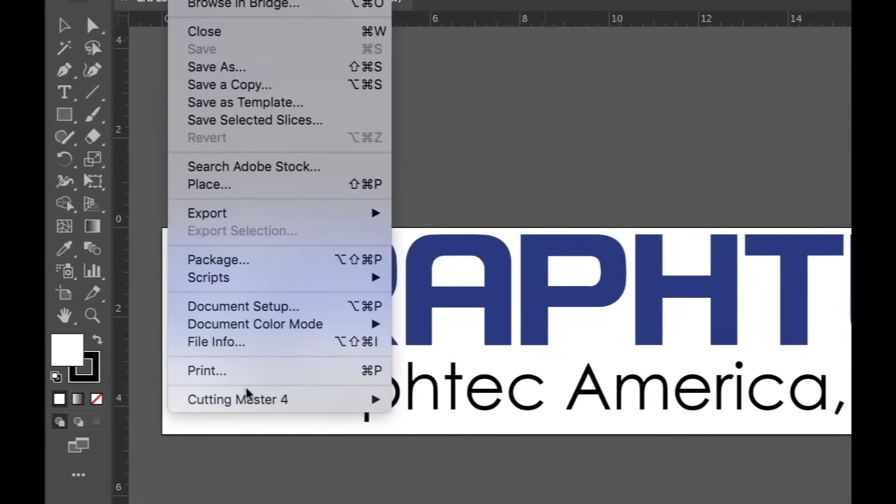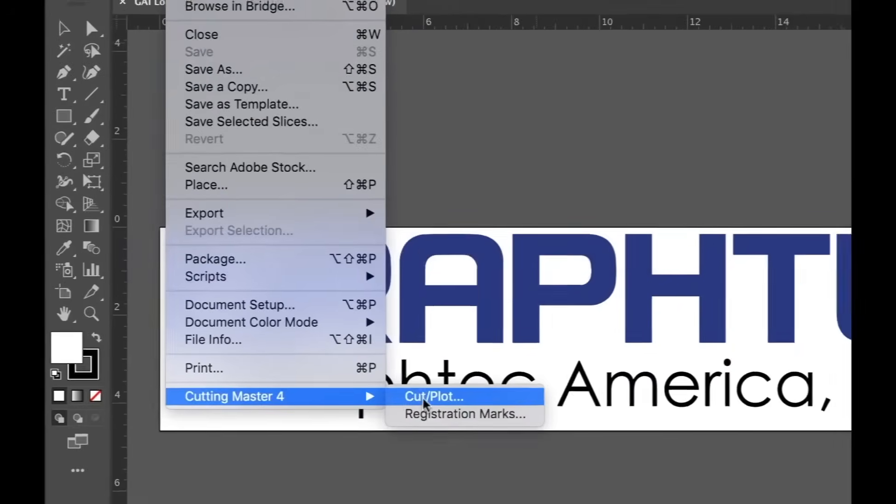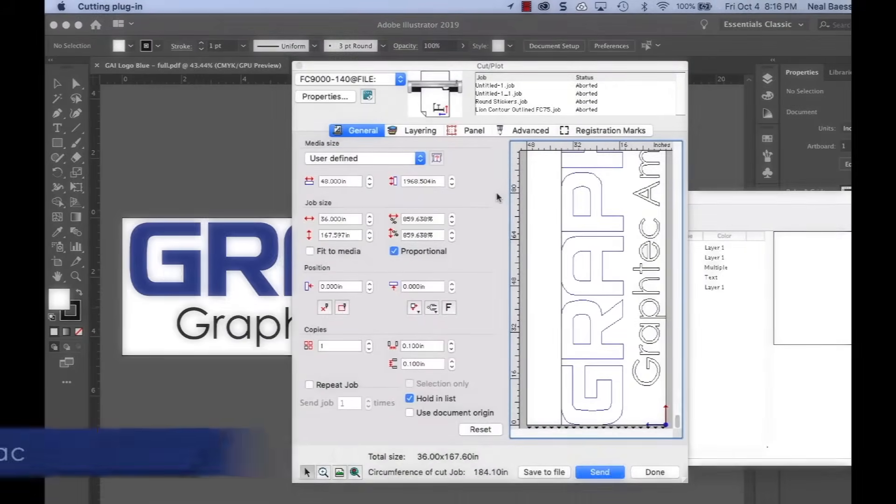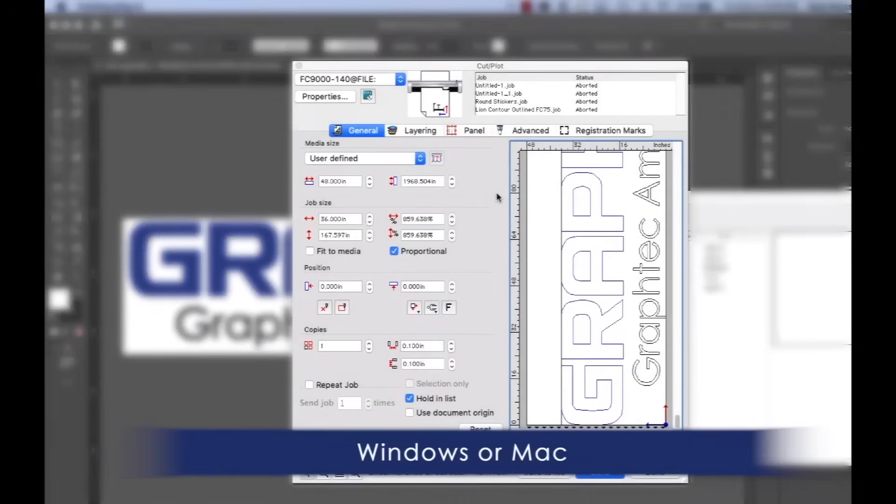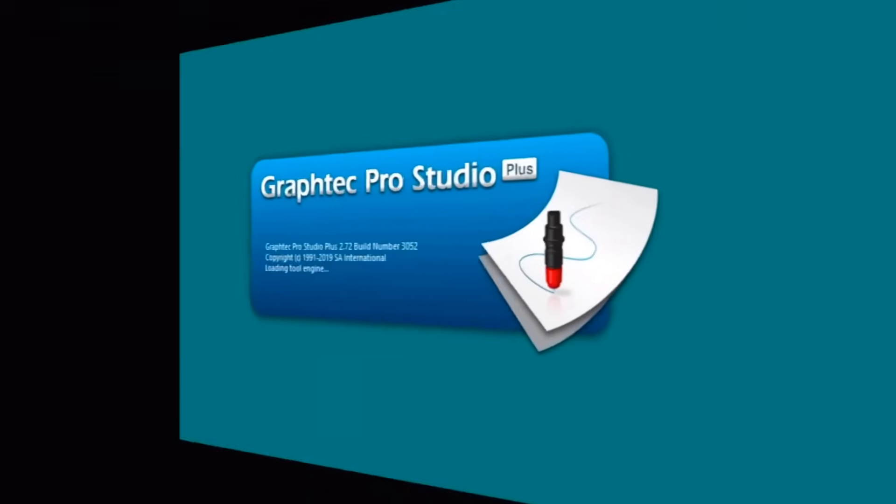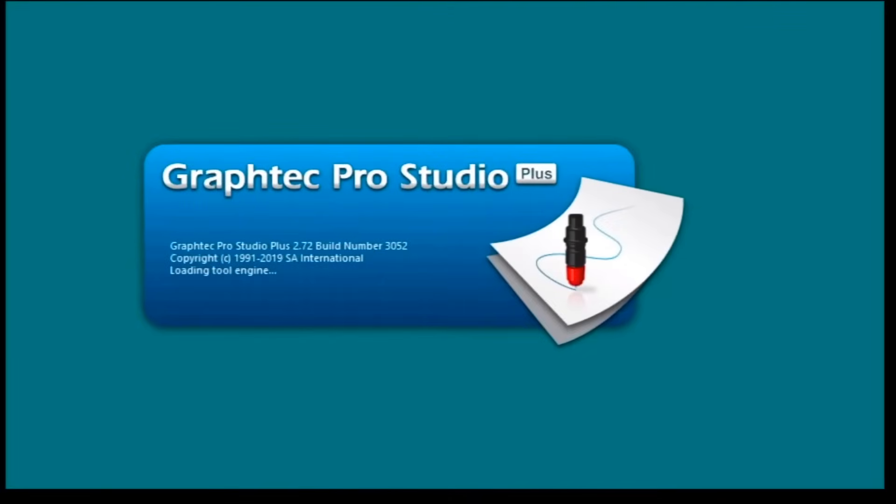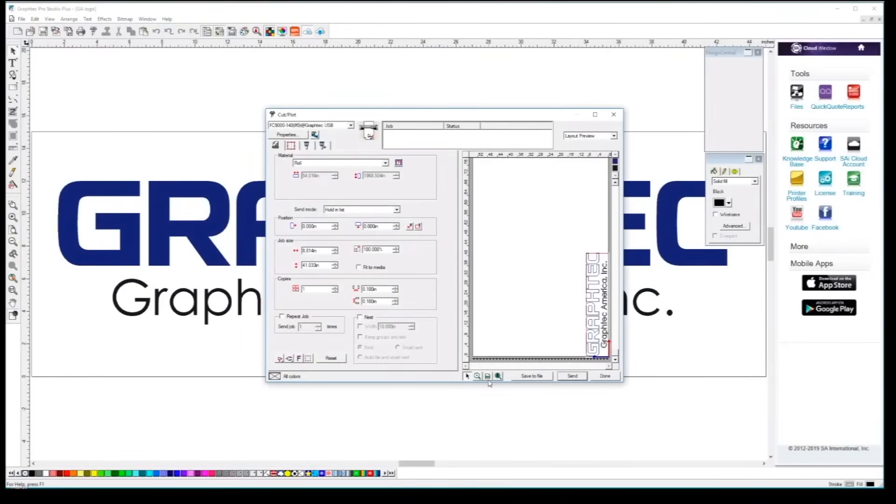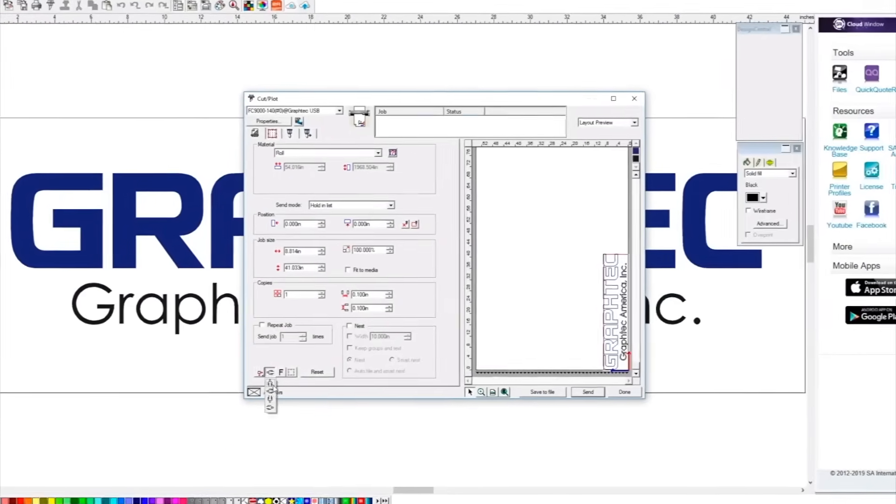Each unit sold includes an easy-to-use Cutting Master 4 plugin for the latest versions of Adobe Illustrator and CorelDRAW. It also comes with stand-alone GraphTech Studio and GraphTech Pro Studio design software.